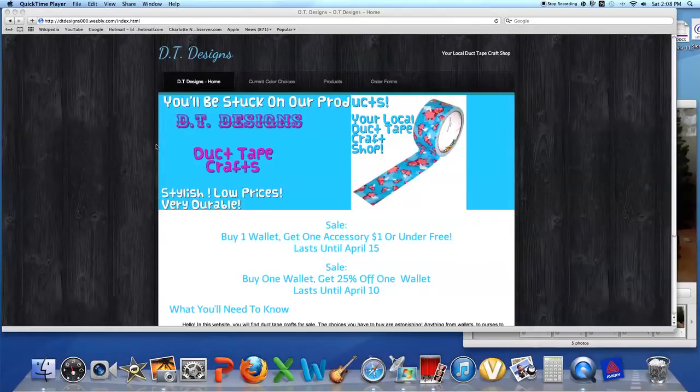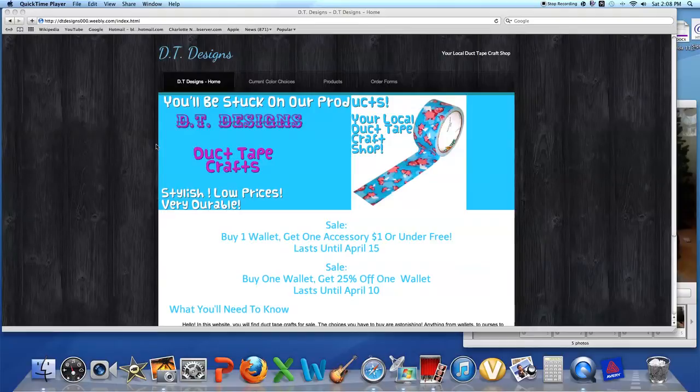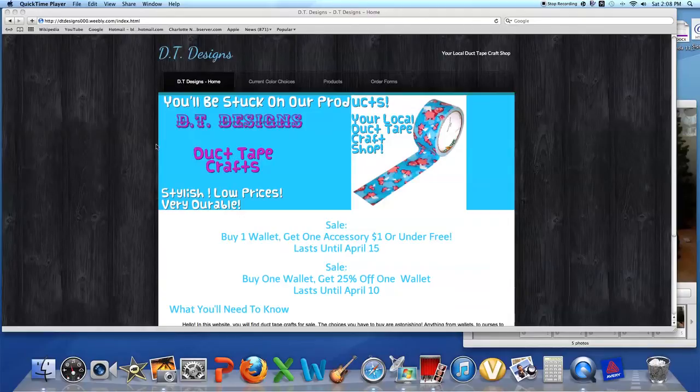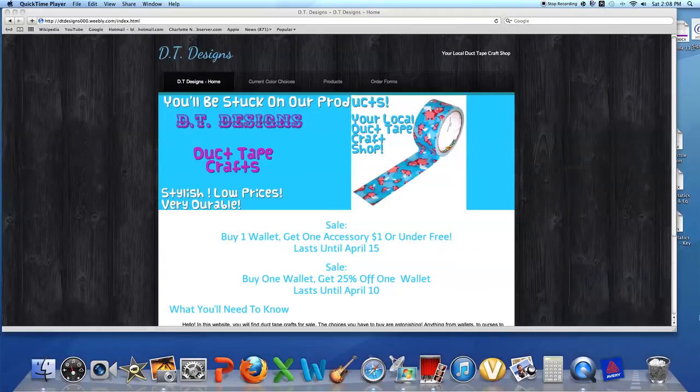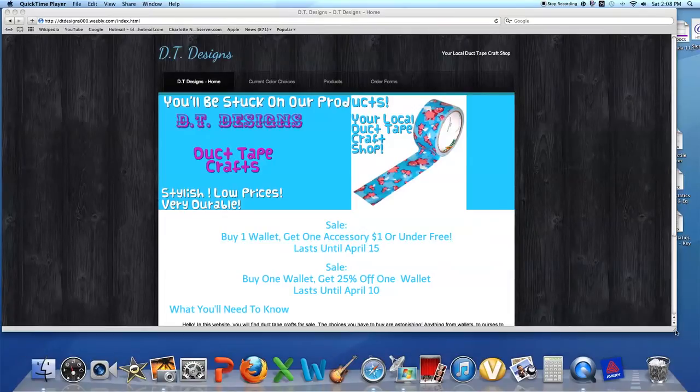Hey guys, it's LittleZeroZeroZero here and today I have a really exciting update for you. I have a website for my business now. Sorry, I had the camera up. Whoops. Anyways...